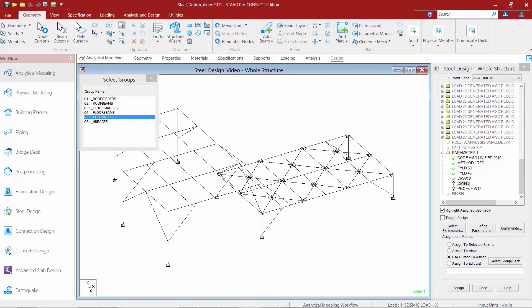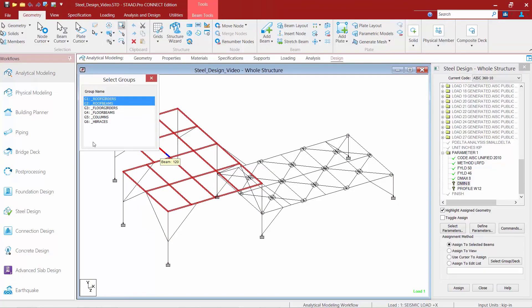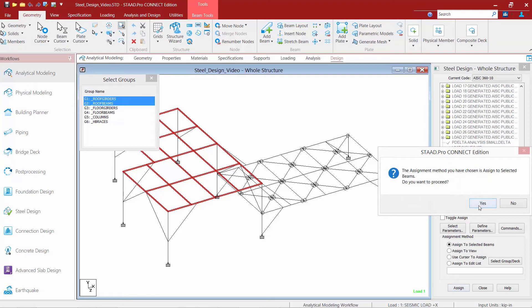So, to do that, I'm going to highlight the minimum parameter. And then I'm going to select my roof girders and my roof beams and finish this off by clicking assign.